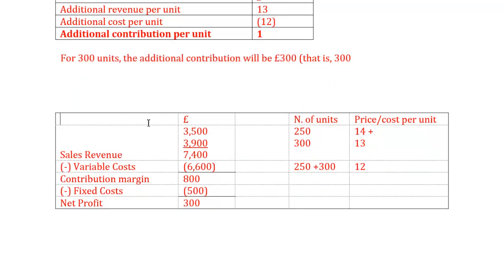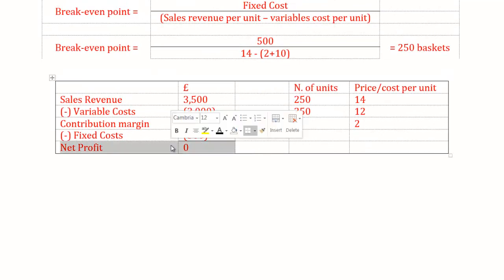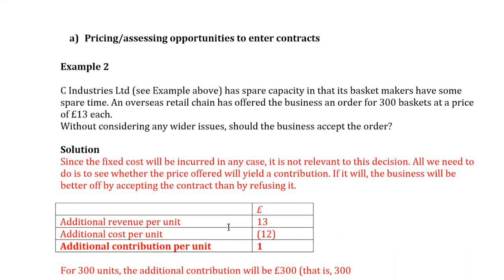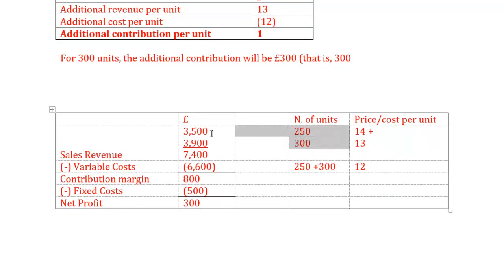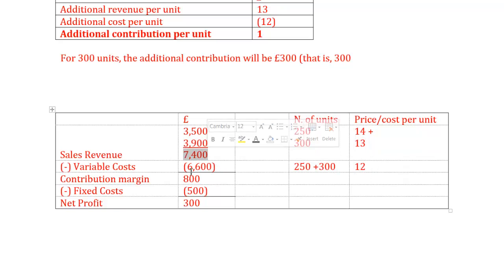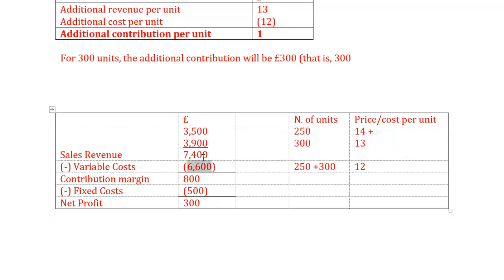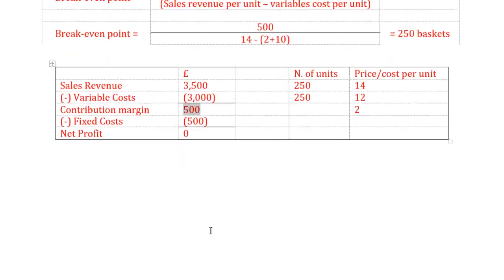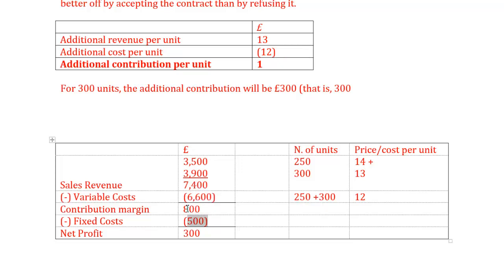To verify: if we produce 250 units (break-even), that gives revenue of £3,500. Adding 300 units at £13 gives £3,900. Total revenue: £7,400. Variable cost: 550 units × £12 = £6,600. So 7,400 − 6,600 = £800 contribution margin. The previous contribution margin was £500, and now it's £800 — an increase of £300.